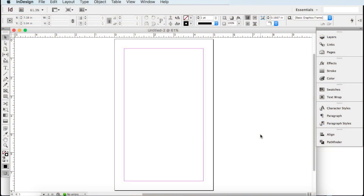Hey guys, Spencer Kaufman here teaming up with How To Video Channel. Today we are going to show you how to customize and edit the master pages in your Adobe InDesign book. Hopefully you have already laid out your book — you've got everything put together, the page size right, the margins, bleeds, gutters, everything is set.